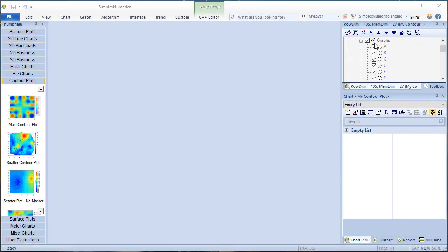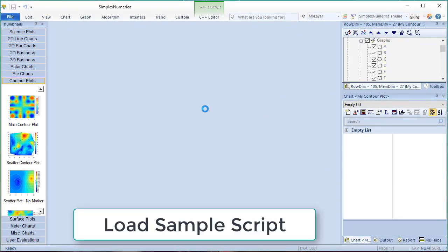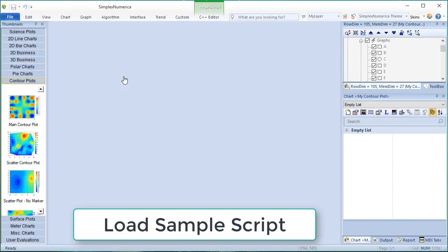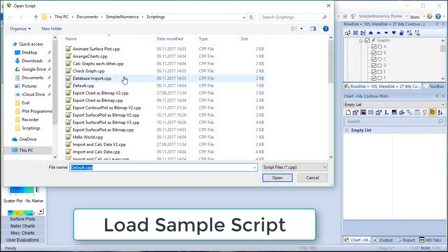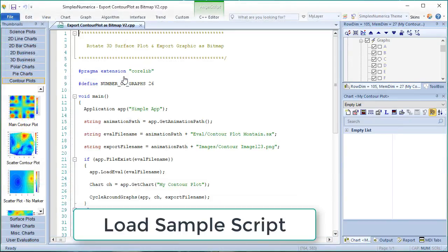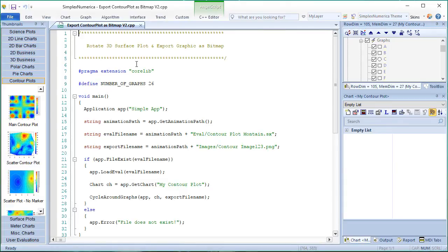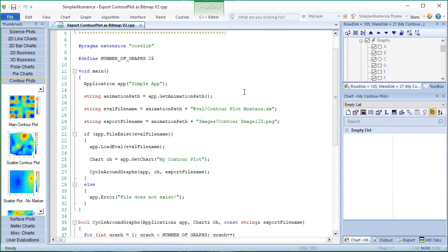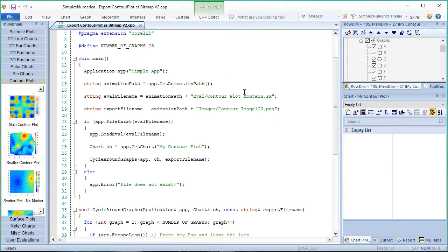We now want to show how to simply call an animation script in SimplexNumerica. To find the script examples, we use the startup dialog. In the example folder, we find several scripts in connection with a contour plot. We are looking for an appropriate one. We load this script into the script editor.